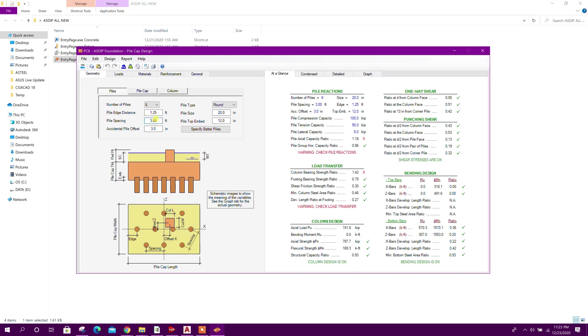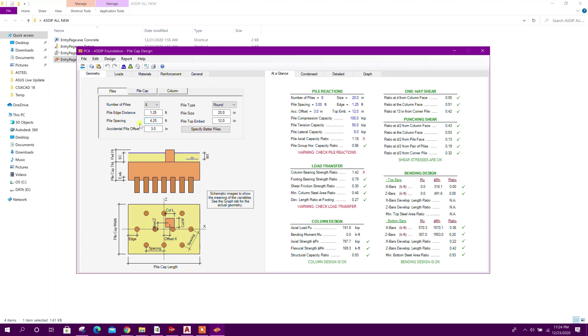Pile spacing this will be 2.5 to 3 into the diameter of pile. If we consider multiplication factor 2.5, then it is coming 15 inch, so this will be 4.25 feet.